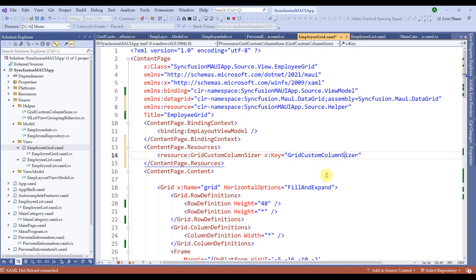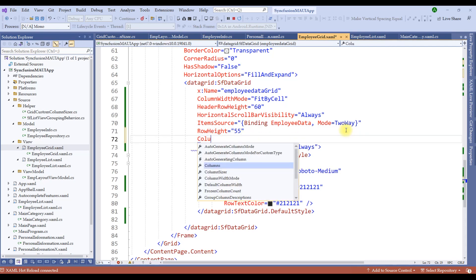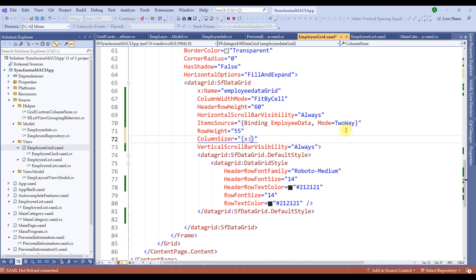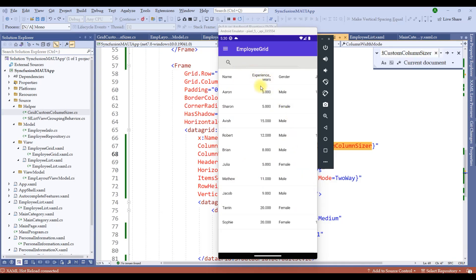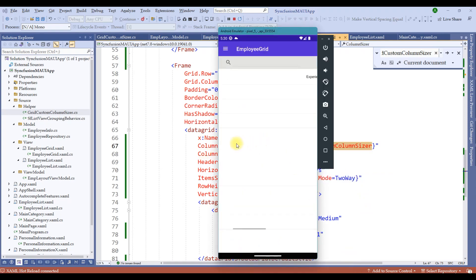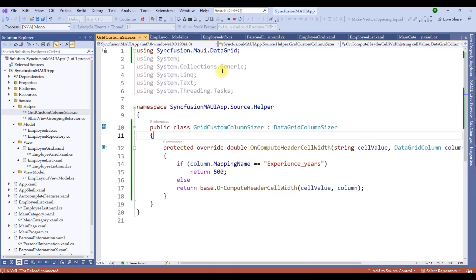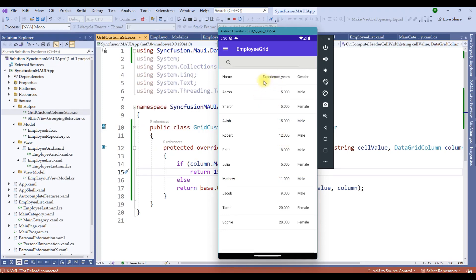Under the data grid, we have the property called ColumnSizer, which I will set as: ColumnSizer = {StaticResource gridCustomColumnSizer}. That's all it is. Let me restart the application. Notice the column is still off — that's because the column width mode is set to FitByCell. Let me change it to Auto so that it applies the static GridCustomColumnSizer. Now look at that — we have the width as 500 for Experience Years. Let me reduce it to 150 and restart. Notice that the custom column width has been applied to this header.